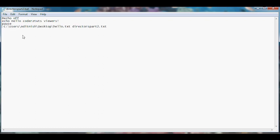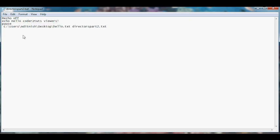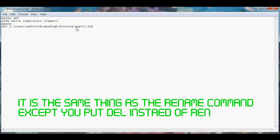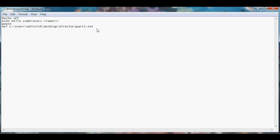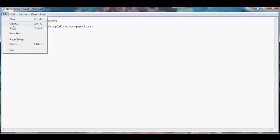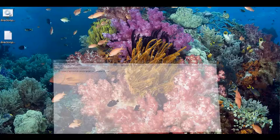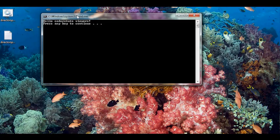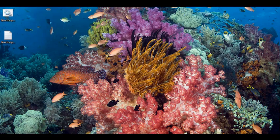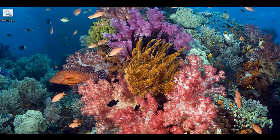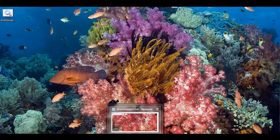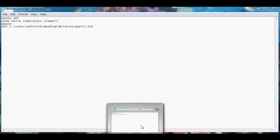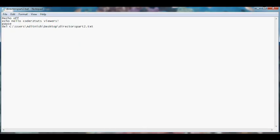We put the delete command. So essentially we're doing the exact same thing for what we did in the rename. Let's save that. As you can see directors part 2.txt got deleted. So that will be your eighth batch tutorial.